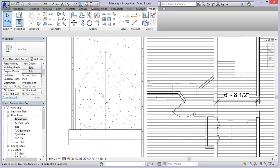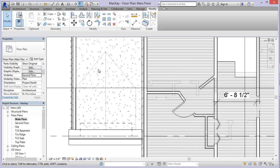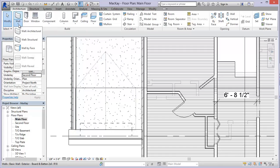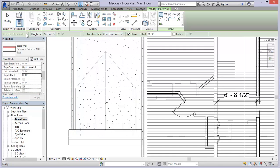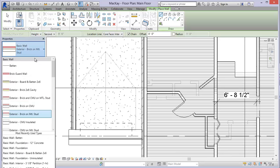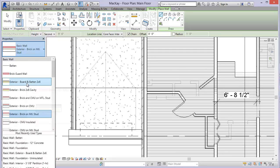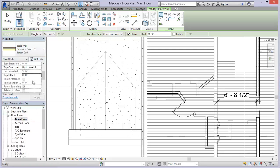And what we can do is use these lines with an offset to create the walls that we need for it. So let's come over here to the architecture tab and I'm going to choose an architectural wall and not something with brick. Let's use the exterior board and batten one that we used before.